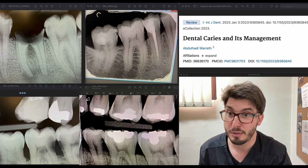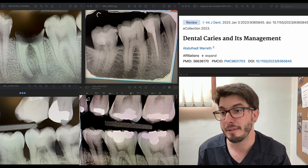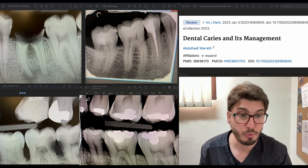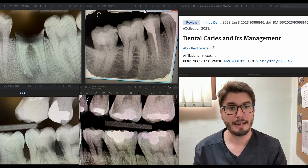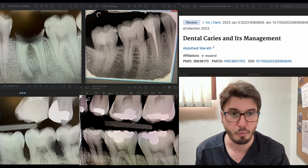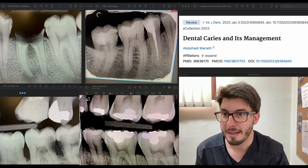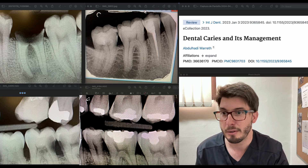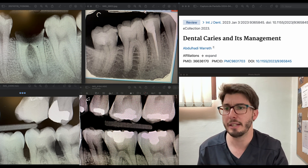We also need to recognize the periapical radiolucent lesion with ill-defined limits associated with both apices of this molar. The radiographic diagnosis is a radiographic abscess, because the limits are not well defined, indicating an acute alteration. Acute alterations can become chronic periapical granulomas, and granulomas can become acute again — this case also presented clinically with the abscess draining through the root canals.